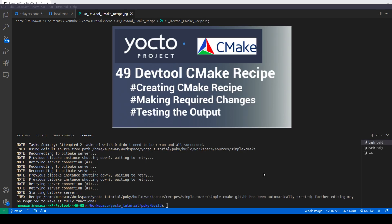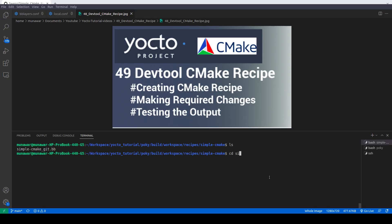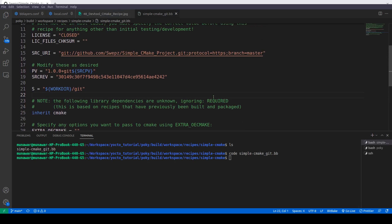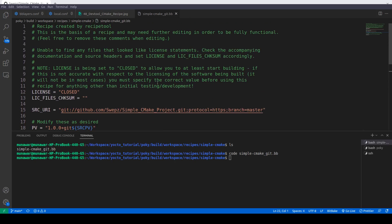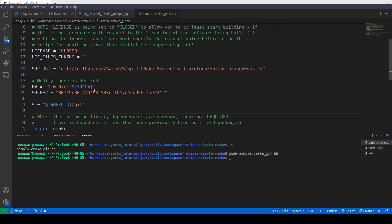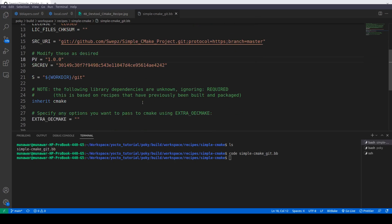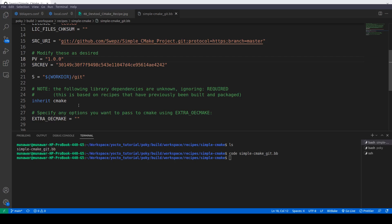The recipe has been created successfully. Let's go inside workspace, recipes, and simple-cmake. Here you can see the recipe. There are some notes saying the license is set to allow you to at least start building. You can change the license. Notice how powerful devtool is — it has automatically inherited the required class needed to build this recipe.